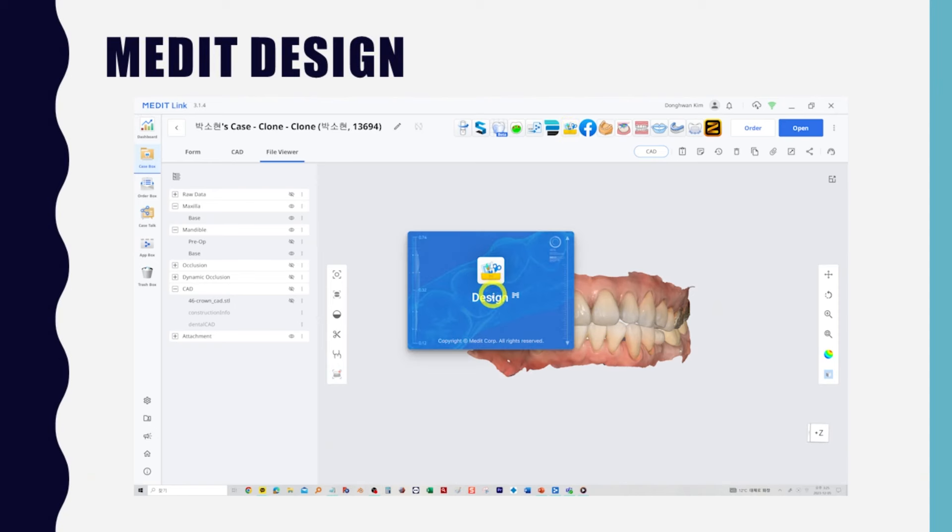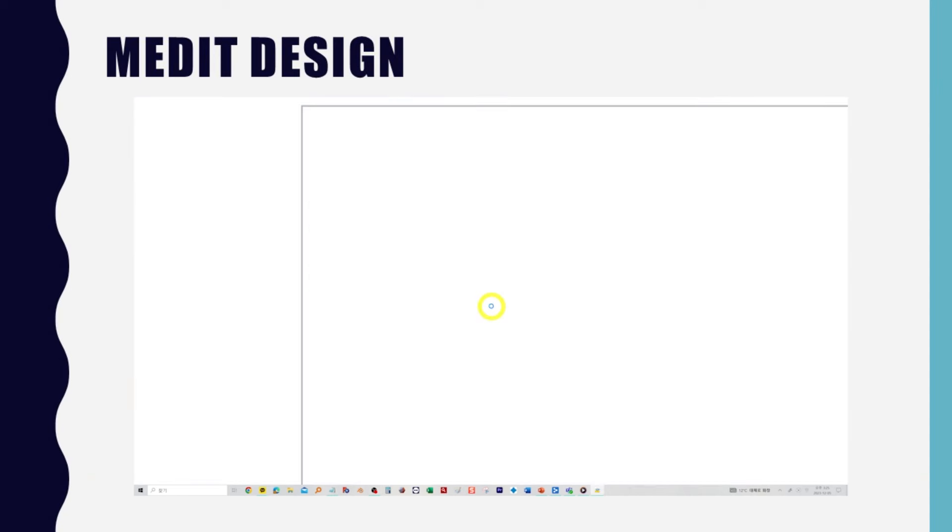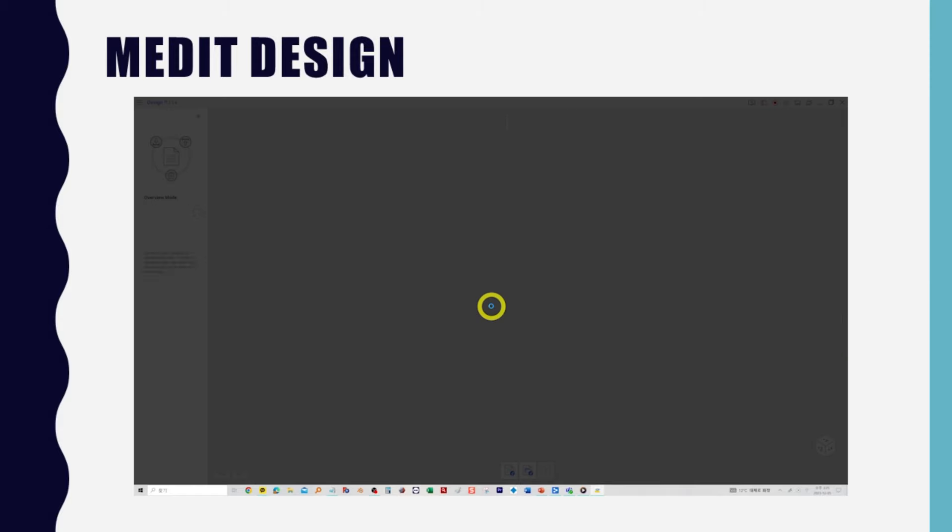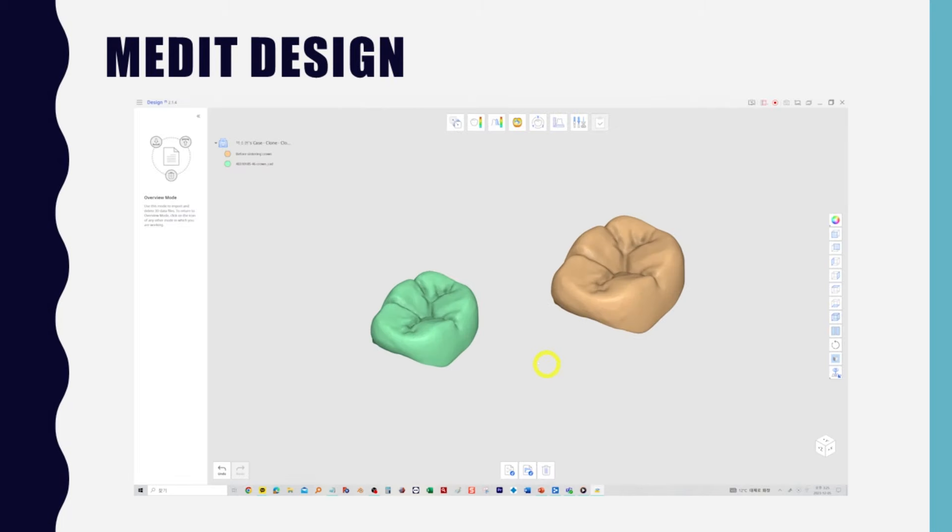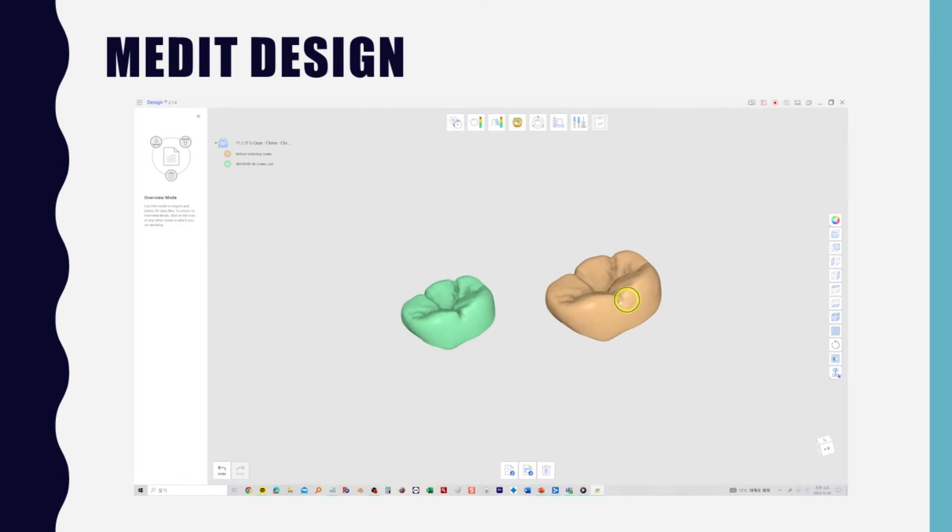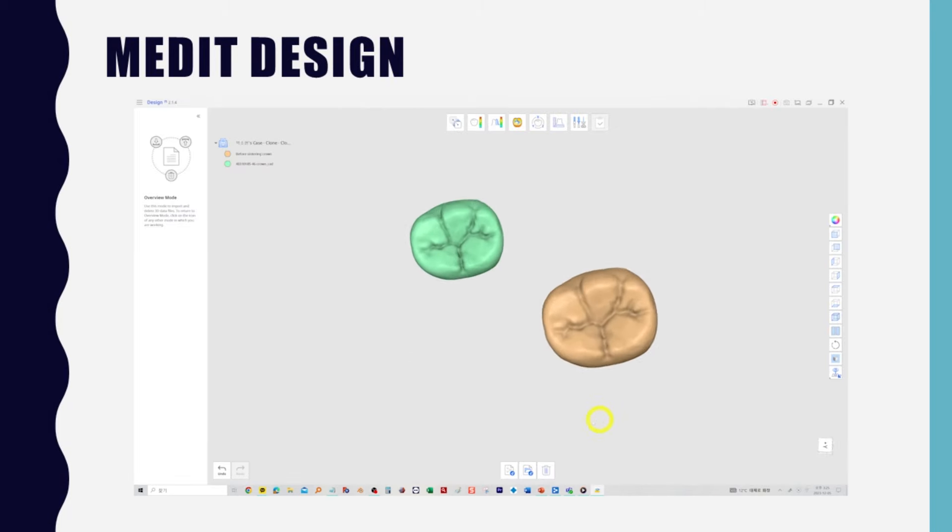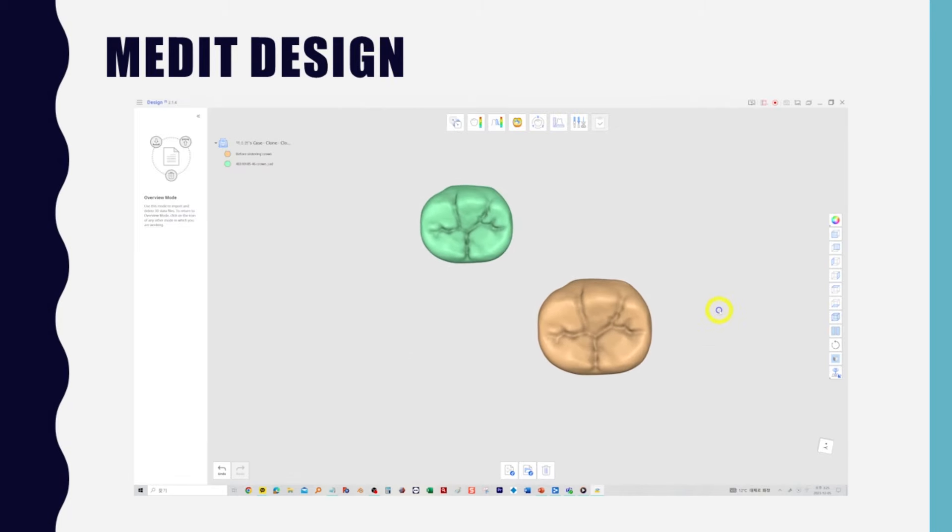First, you can validate the machined crowns using Medit Design. Download and launch the Medit Design app from your app box. Select and import the scanned crown and the crown design file. Since zirconia shrinks as it's sintered, it's machined under magnification.